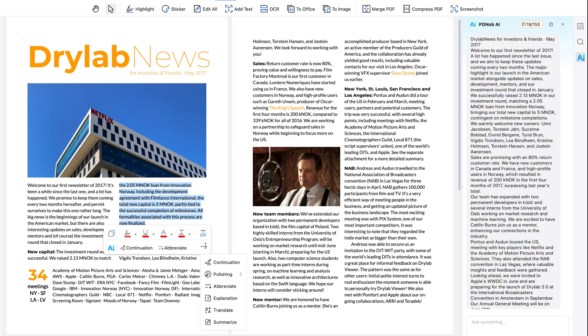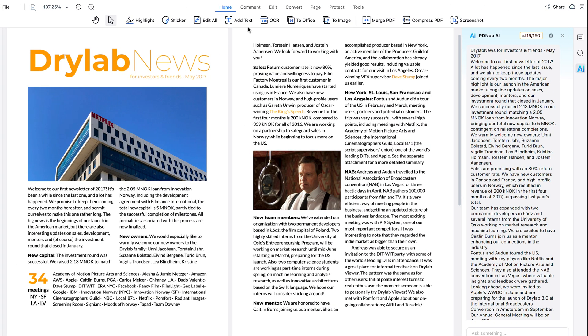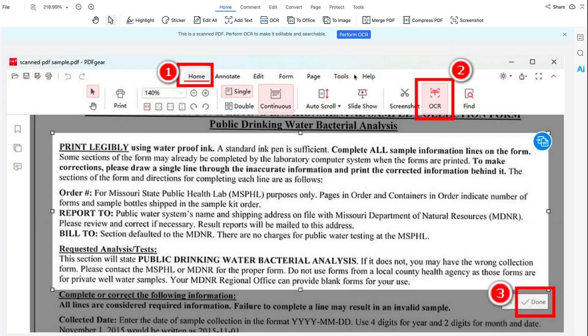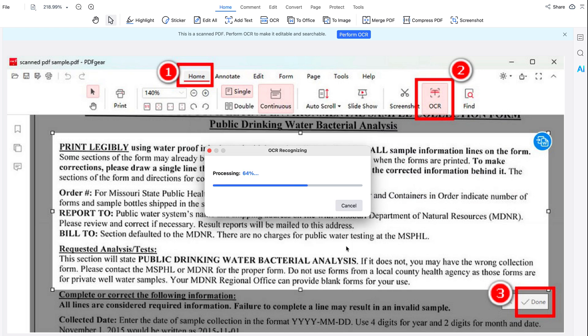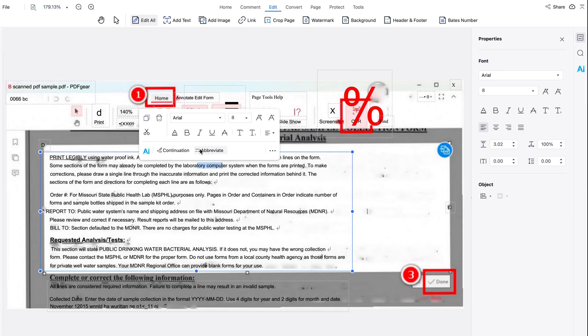These AI features aren't groundbreaking, but they do save me a lot of time. Sometimes I need to work with scanned PDFs and images, which are impossible to edit or search without OCR. For example, I have a very low quality screenshot. To edit it, I click Create from File and import it. The app quickly detects it's a scanned PDF and prompts me to perform OCR to make it editable and searchable. I click Perform OCR, select the first option, wait a few seconds, and just like magic — all text turns into editable and searchable content.